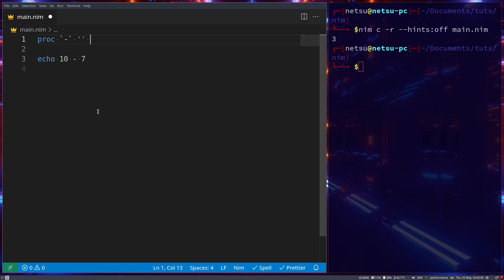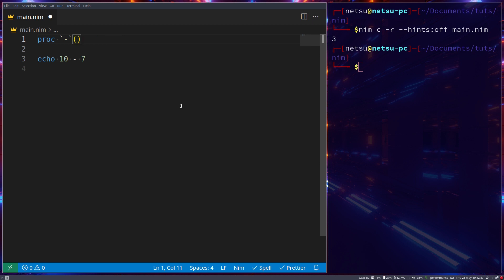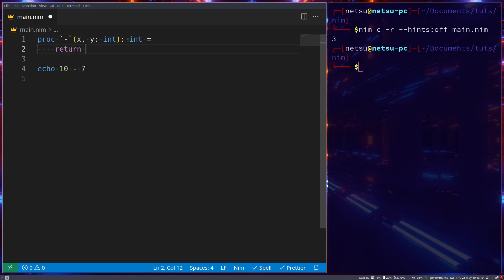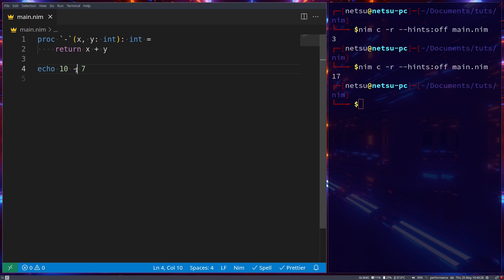We write `proc `-`(x, y: int): int` — note that those quotes are not single or double quotes but back ticks, found to the left of the 1 key on a US keyboard. It's just a normal function taking two integer parameters. This defines what the operator will be overloading, and it returns an integer. Then we simply return `x + y`.